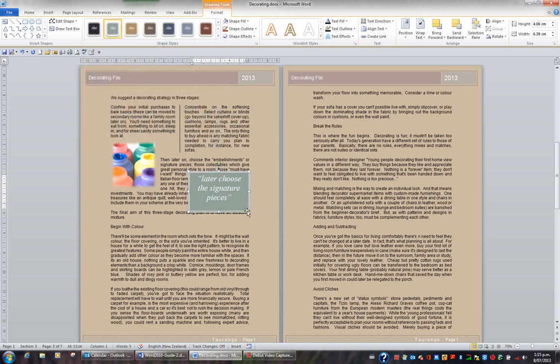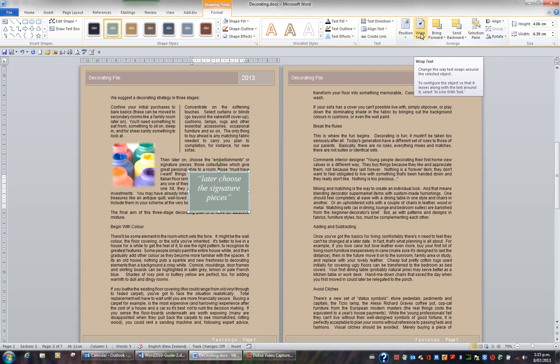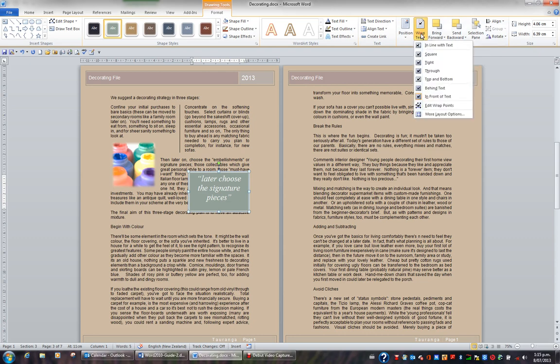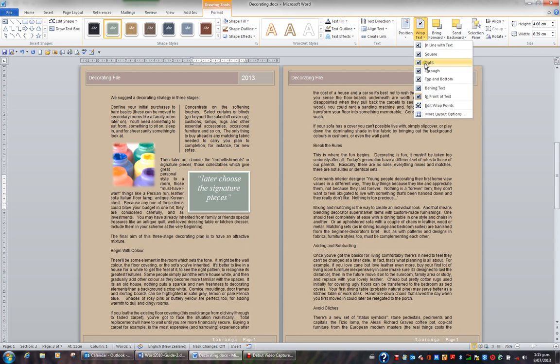I'm noticing that my text box is sitting on the text and that the text behind it is not wrapping around the text box. So I'll go for the Wrap Text button on my Drawing Tools Format tab and I'll change the text wrapping to Tight.